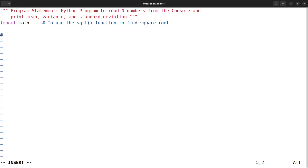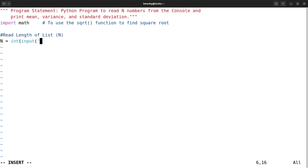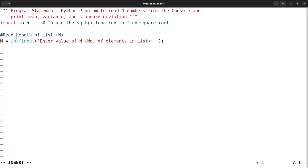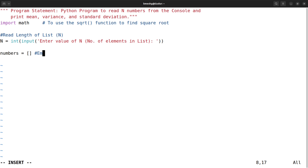First, let me read the length of the list, i.e., read n. Here, n = int(input('Enter value of n which is number of elements in list')). Whatever value is entered will be converted to an integer and stored in n. Once the value of n is entered, to read n elements, I am going to create an empty list named numbers. numbers = [] — open square bracket and close square bracket — this creates an empty list.